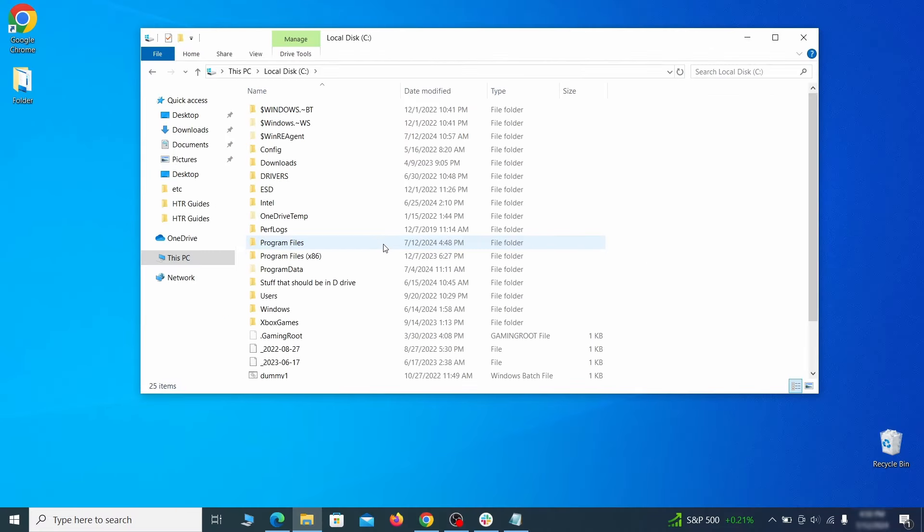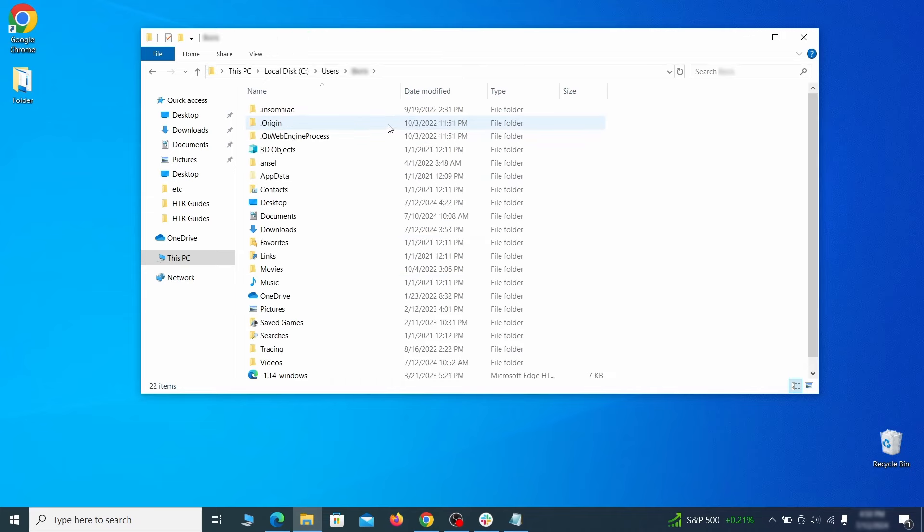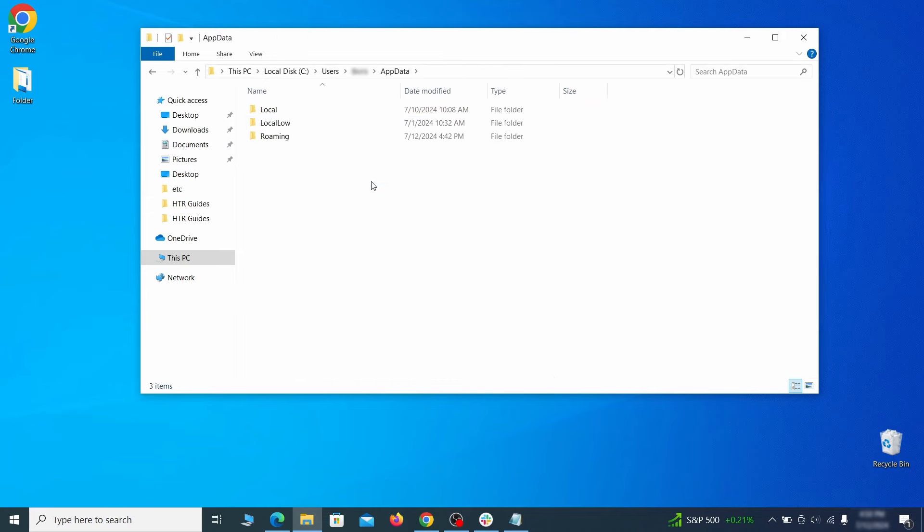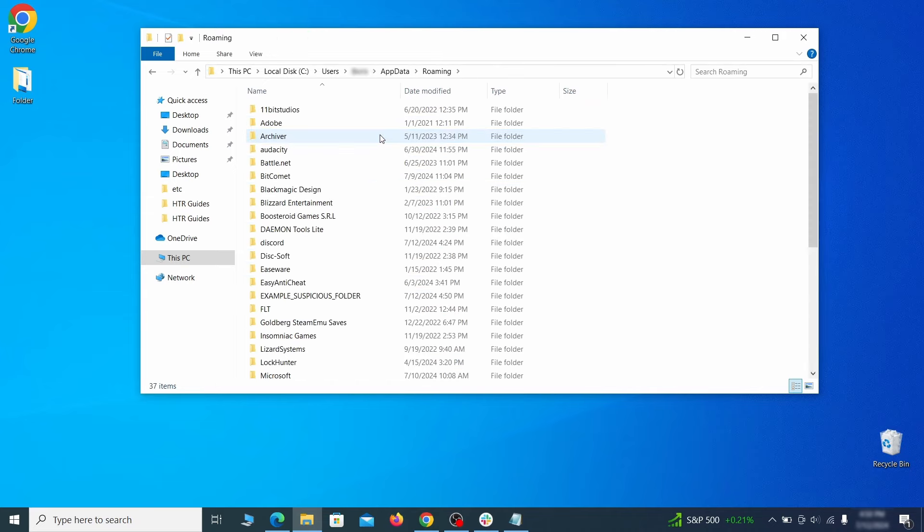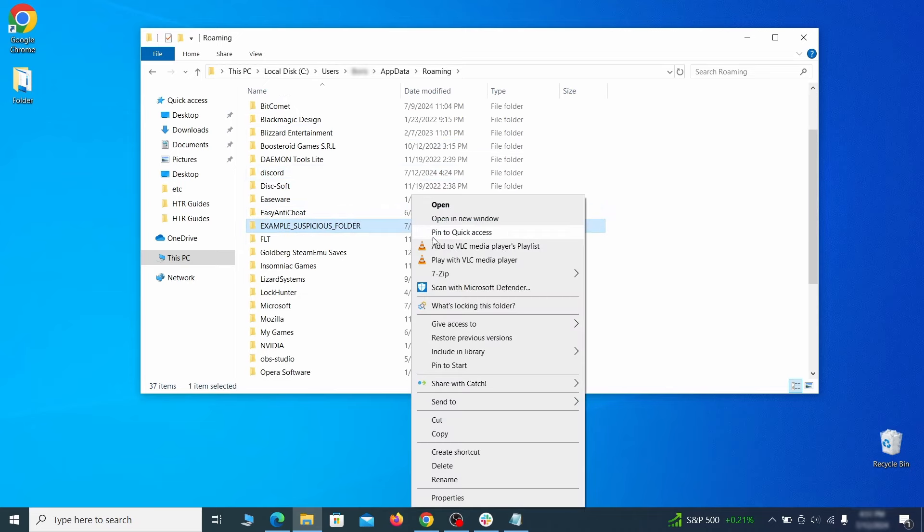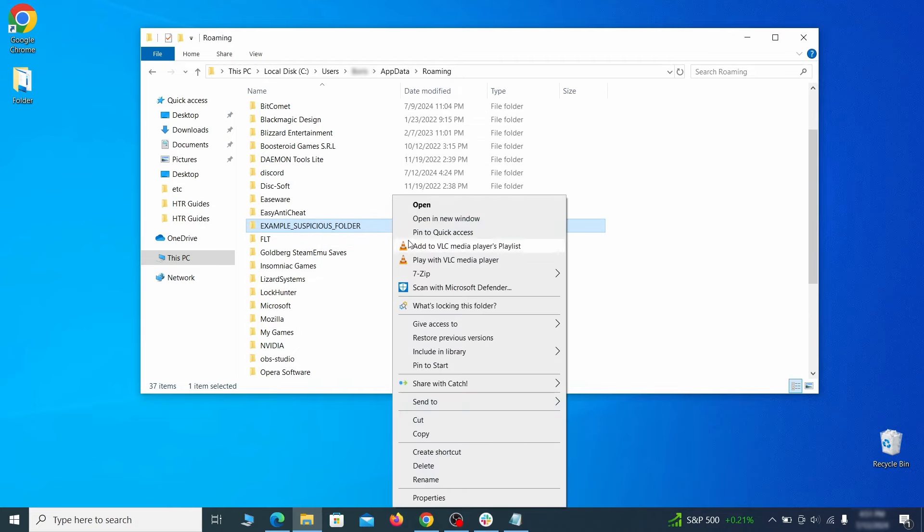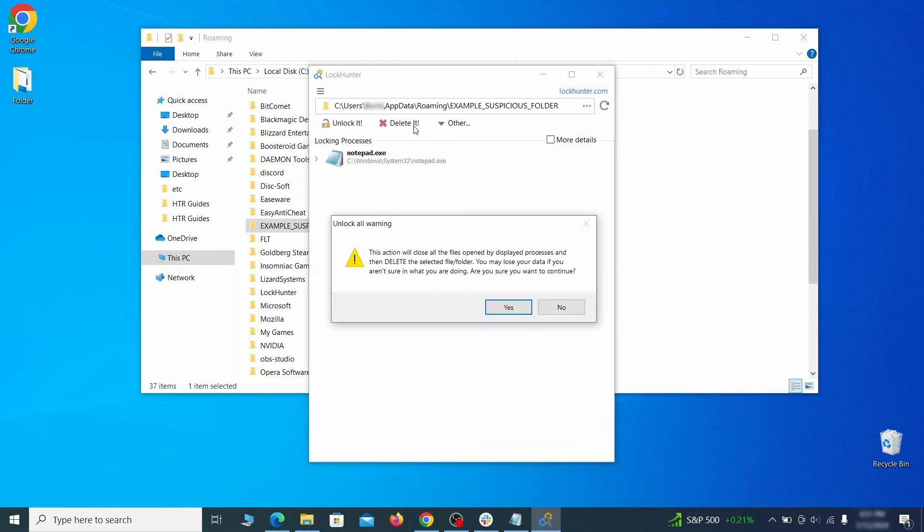Next, go to your C drive, open the users folder, and then your admin folder. Go to the app data, open roaming, and look for any folders with unfamiliar names or names that seem like it's linked to the hijacker. If anything catches your attention, delete it, and if you aren't allowed to remove the folder, use lock hunter.